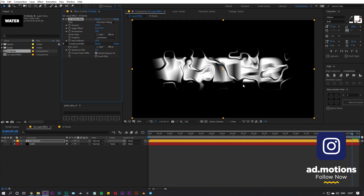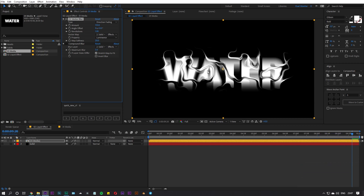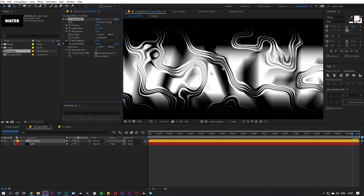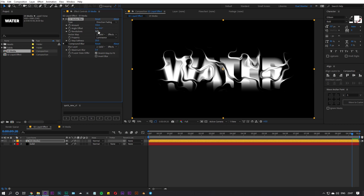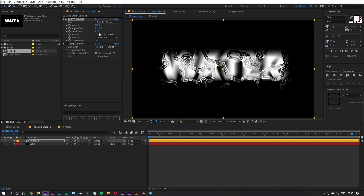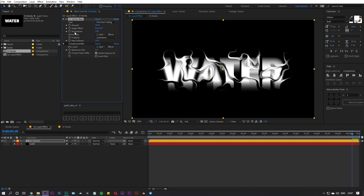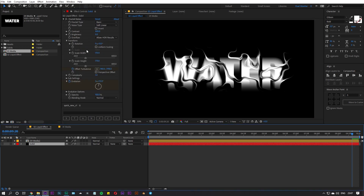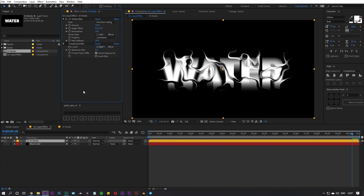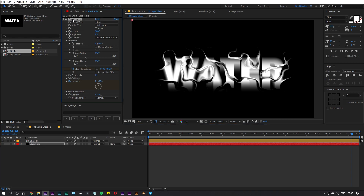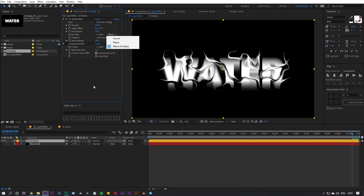I set the Angle to zero — you can change it to alter the lighting, but for this one we'll keep it at zero. The Revolution parameter adds more detail but changes the look of the liquid, so we'll set it to one. The most important thing is the Vector Map — I set this to the solid we just created, and the source to Effects and Masks, since we added effects to that layer.